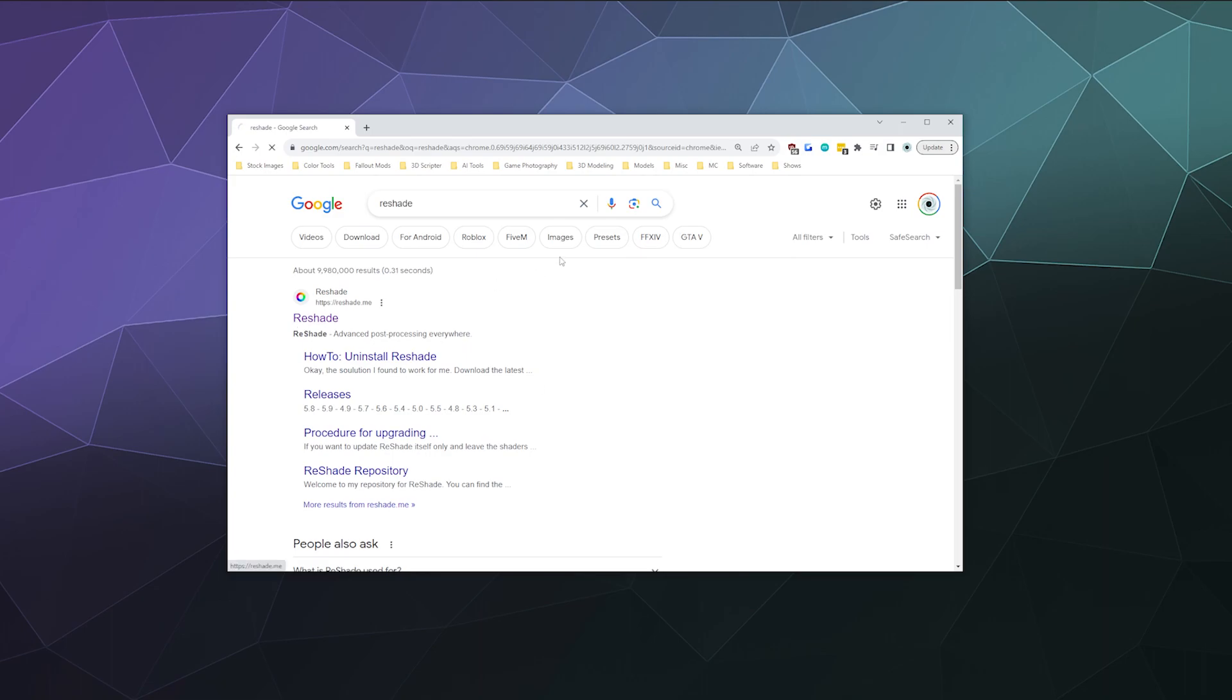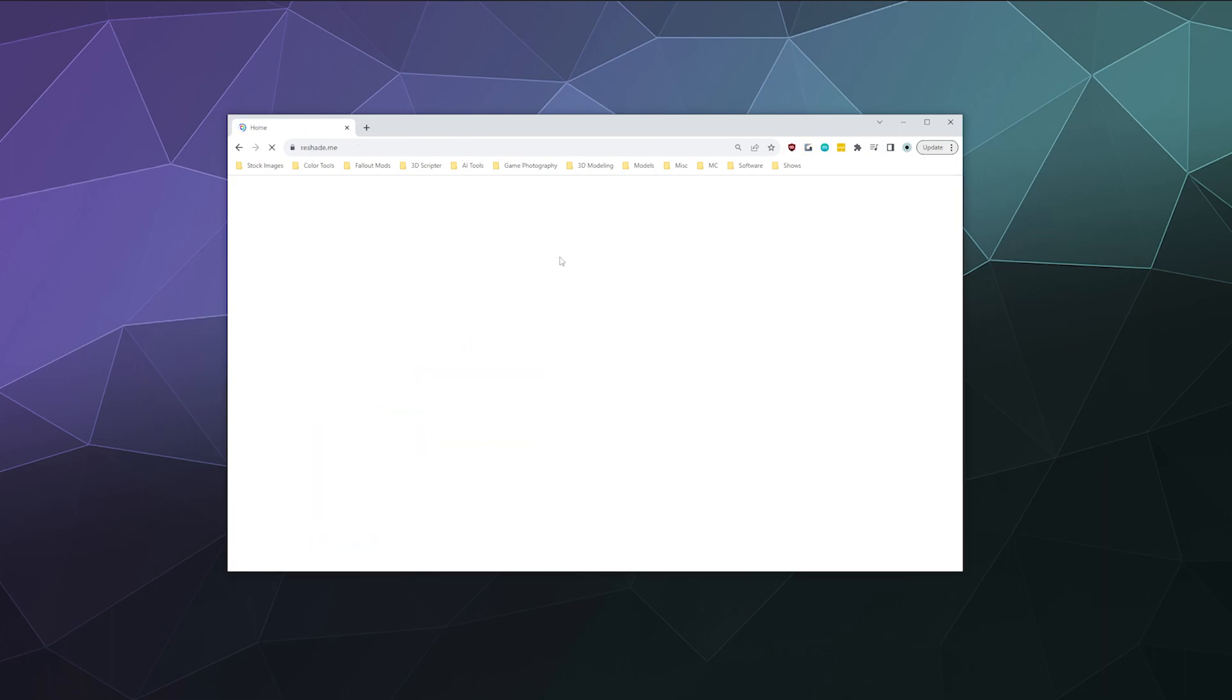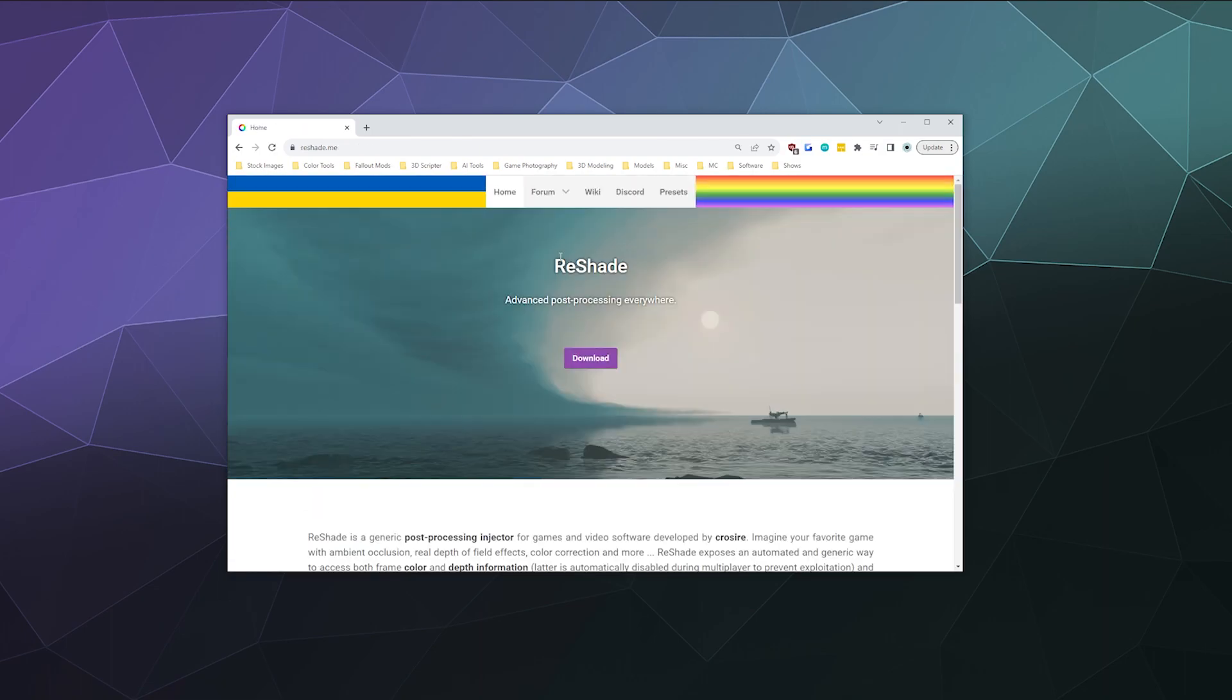So if you're not familiar with Reshade, Reshade is like a graphical enhancement program that you install over top of a game or software, and it can do things like add more sharpness, crispness, filters, kind of like what you'd have in Instagram when you post a picture, that sort of thing.